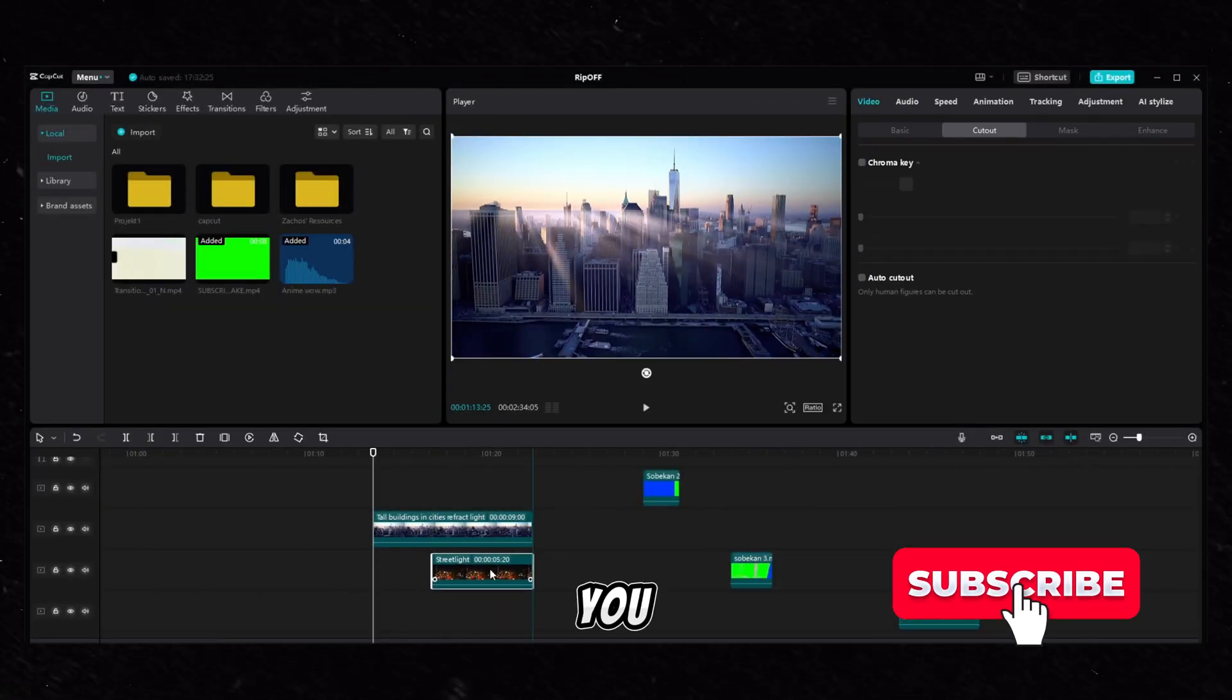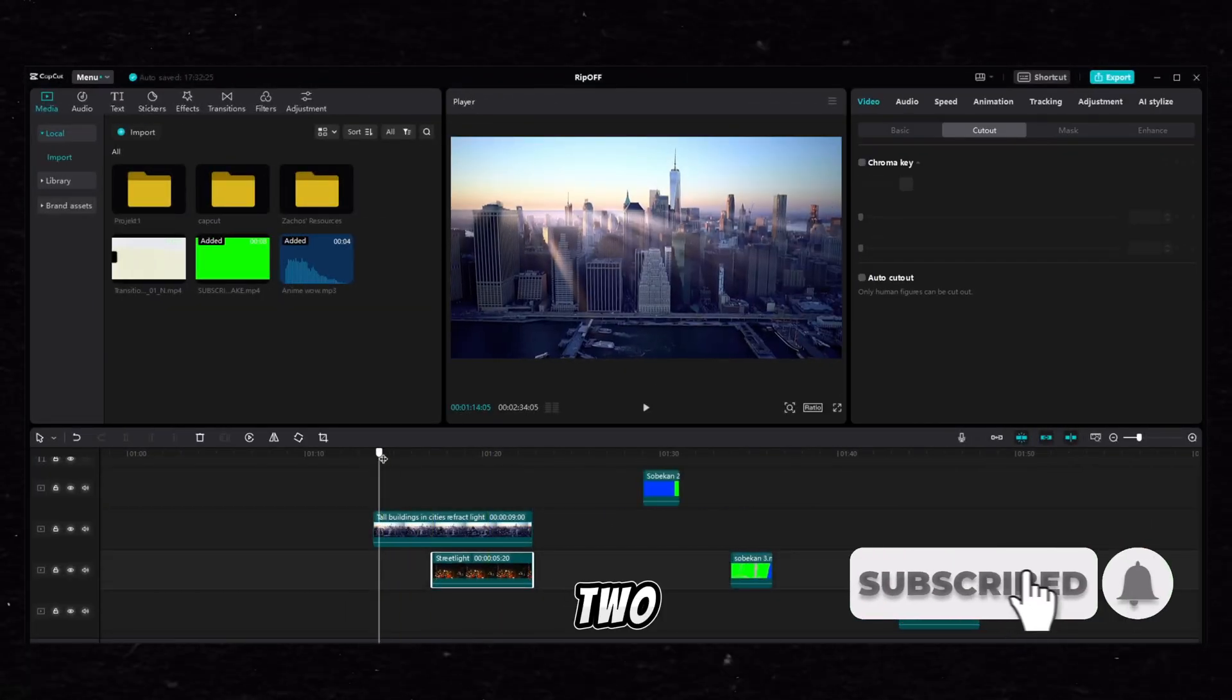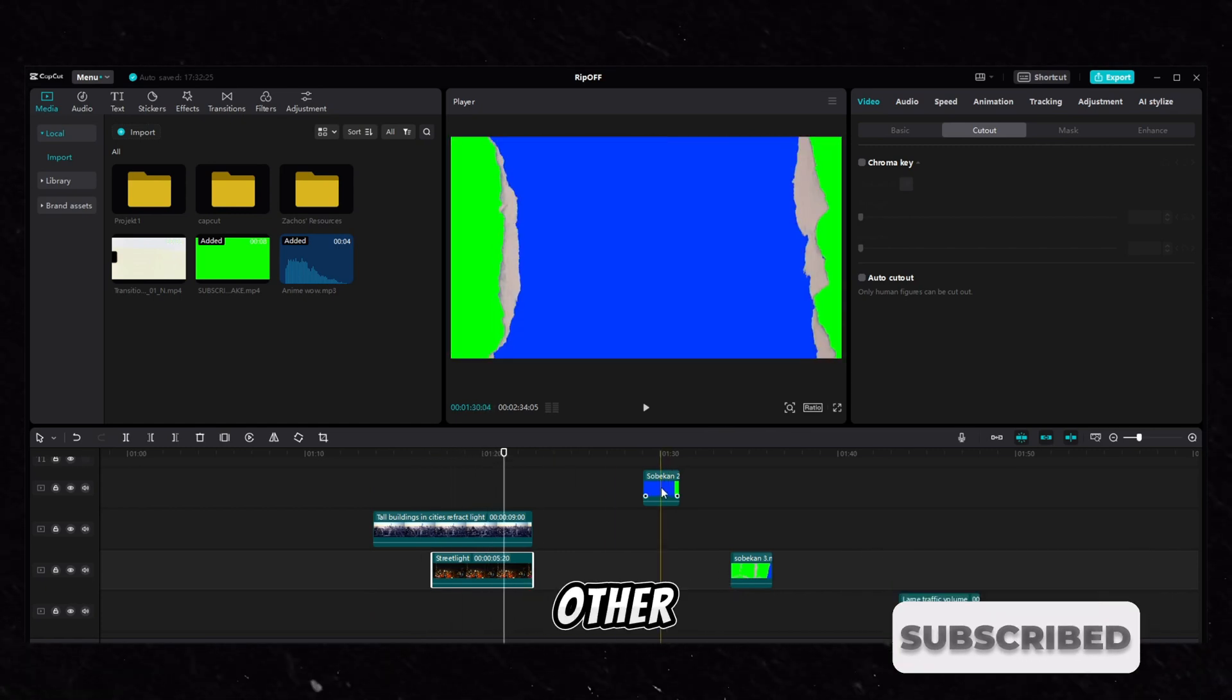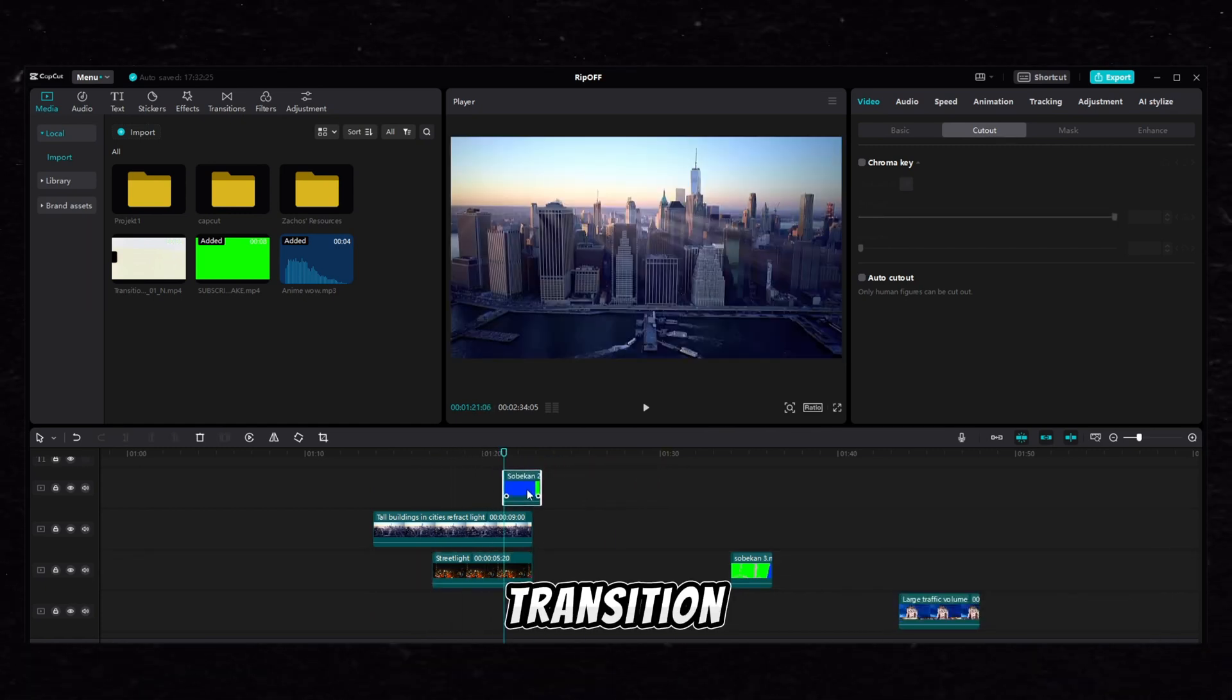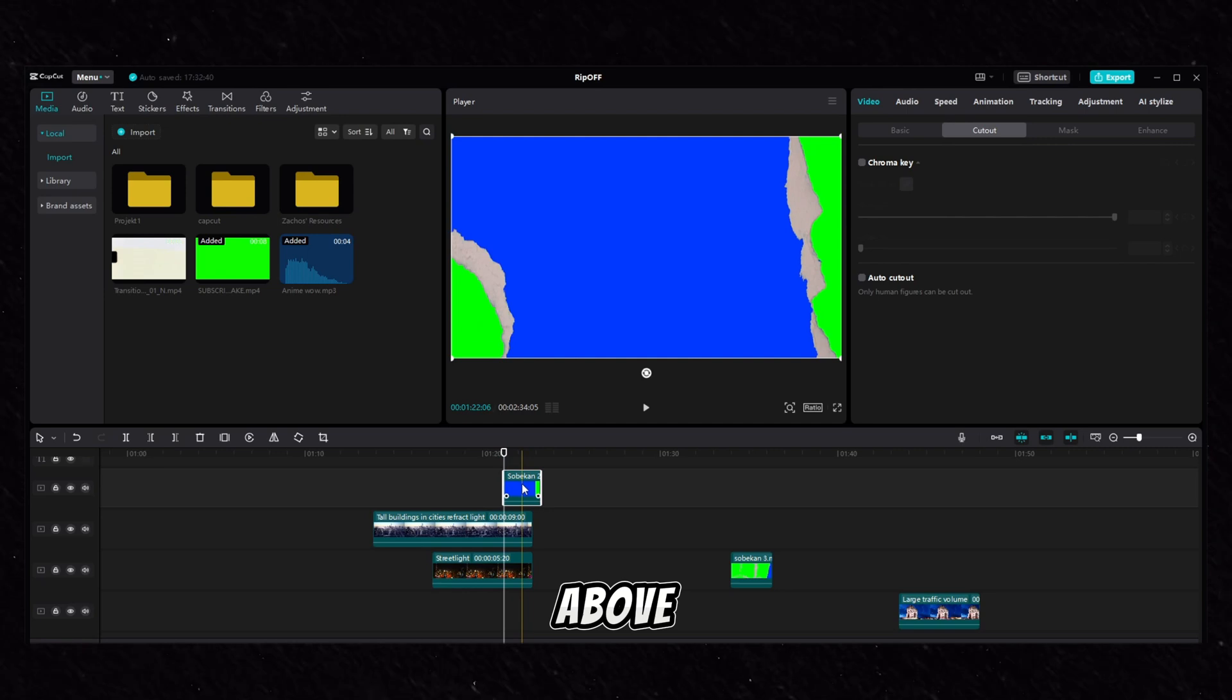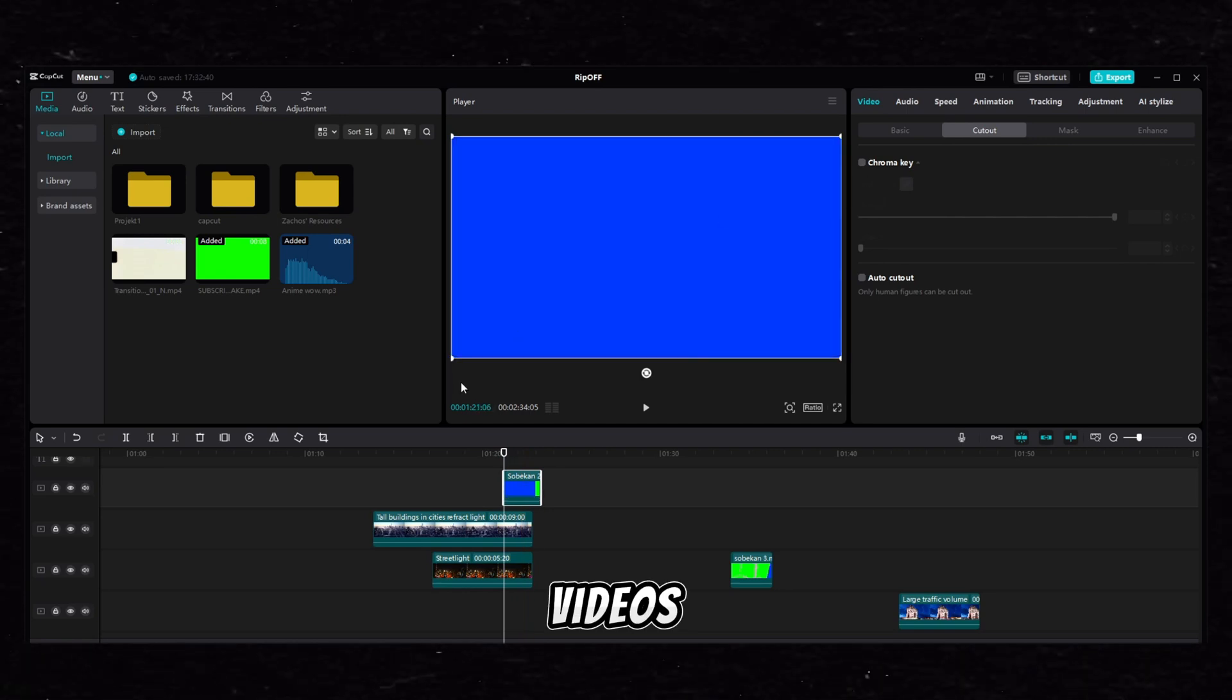Then you have to put two videos you want to use for the transition above each other. Select the transition you want to use and put it above the videos.